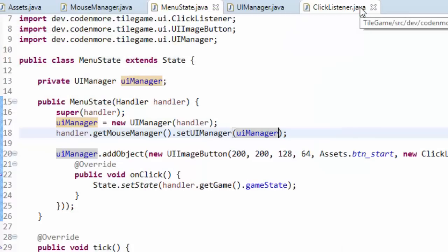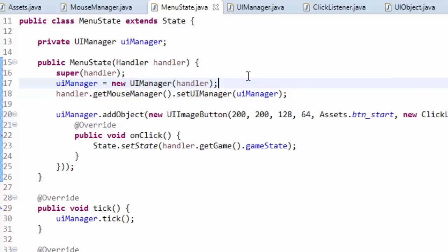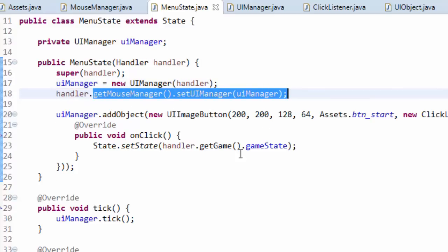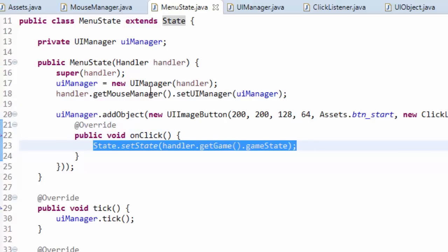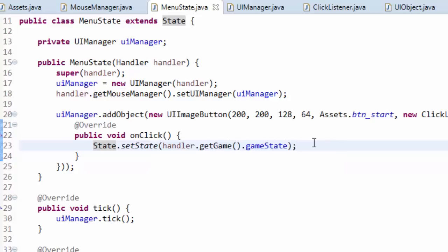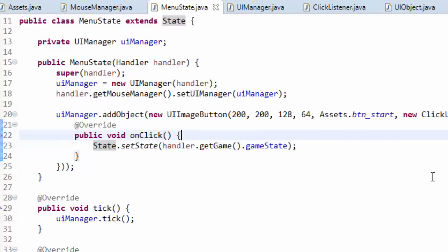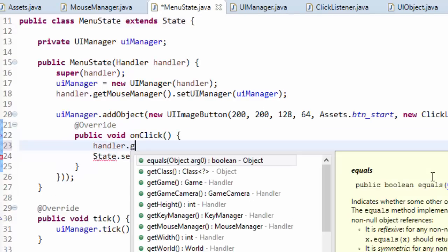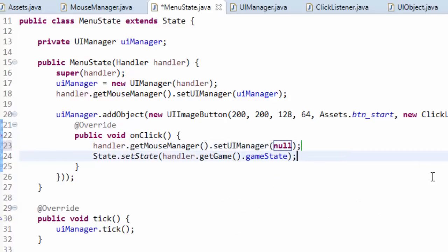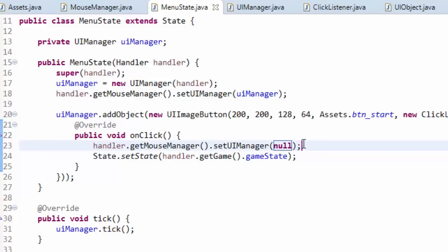There is one thing to mention: we set the UIManager in the mouse manager, but when we switch to the game state the UIManager from the menu state is still receiving mouse events, meaning the user could still click the play button even though it's invisible. To fix this, whenever we switch states we simply call handler.getMouseManager().setUIManager(null) to unset it. That's a current flaw of this design, but once we build a more advanced UIManager in the future it will be handled better.